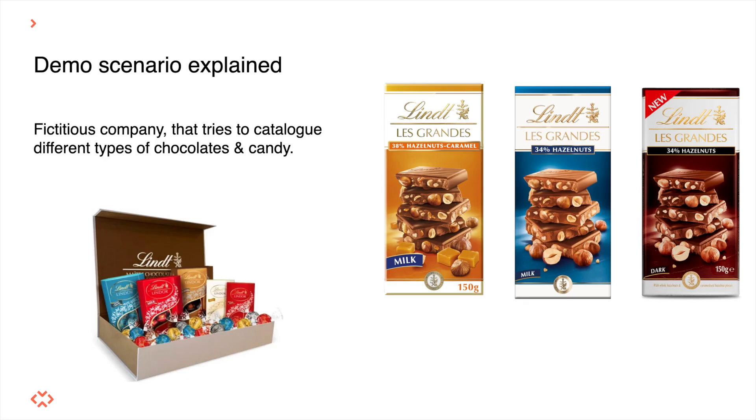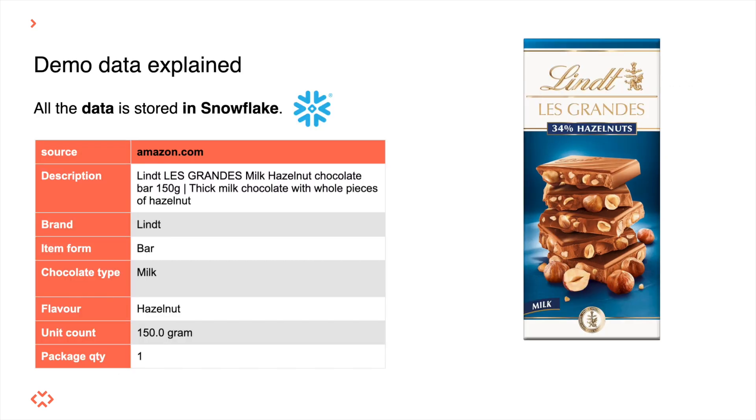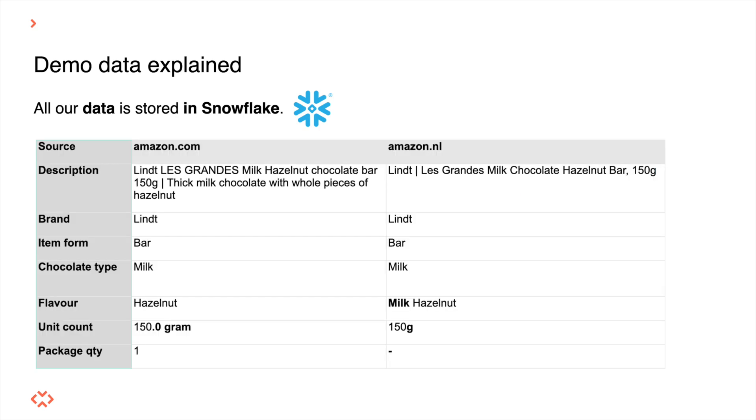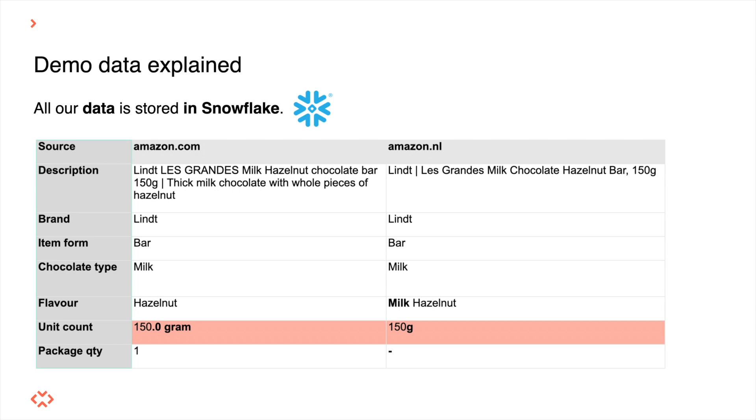Let's imagine we work for a fictitious company that aggregates data about different kinds of chocolate products such as chocolate bars and assorted candy boxes. We get our data from different product data providers that all use different attributes when describing a product. For example, the flavor of a certain chocolate bar could be called milk and hazelnut by the manufacturer. Our data providers might categorize them differently though. For instance, one of them might drop milk in the description of the attribute or check out how the unit count is represented differently for the exact same product.